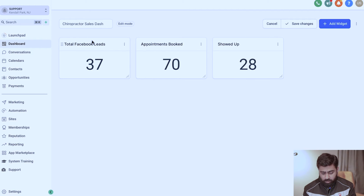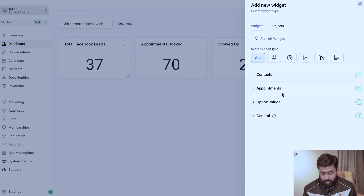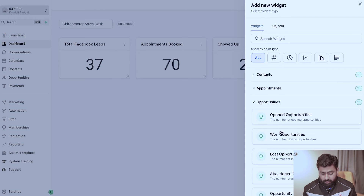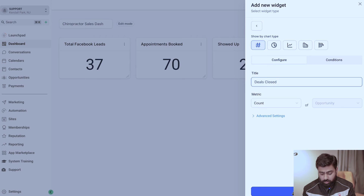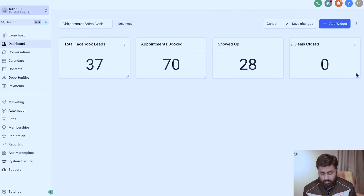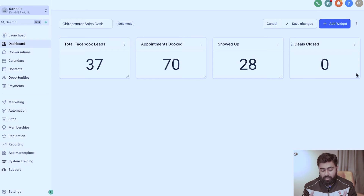The last widget in this row is how many deals were actually closed. I'll click Add Widget, select Opportunities, then Won Opportunities — this is where we track how many deals we've closed — and title it 'Deals Closed' or 'Programs Closed,' whatever makes sense for you. Drag it into place and now we have a high-level picture: leads, appointments booked, showed up, and deals closed, giving you a numerical snapshot at a glance.